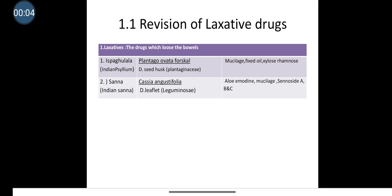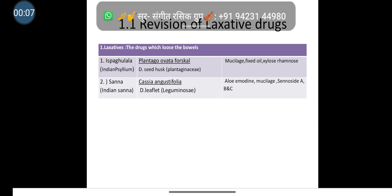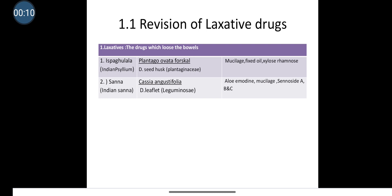Hello everyone, here is revision for the chapter Laxatives. The term laxative is defined as the drugs which loosen the bowels. The second definition is the drugs which loosen the intestine, and the third definition is the drugs which promote defecation are known as laxatives. In the diploma course in pharmacy, there are four drugs studied in this chapter.